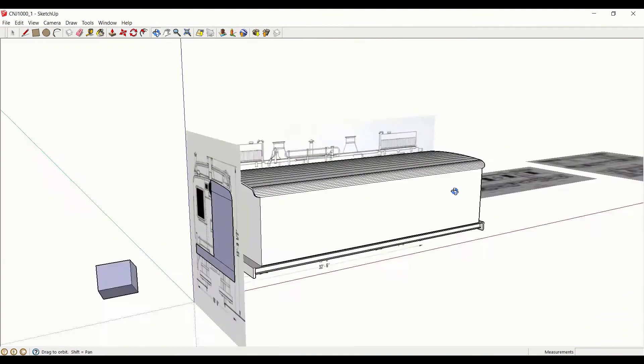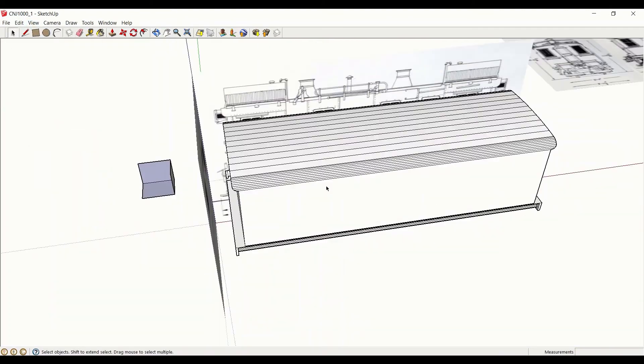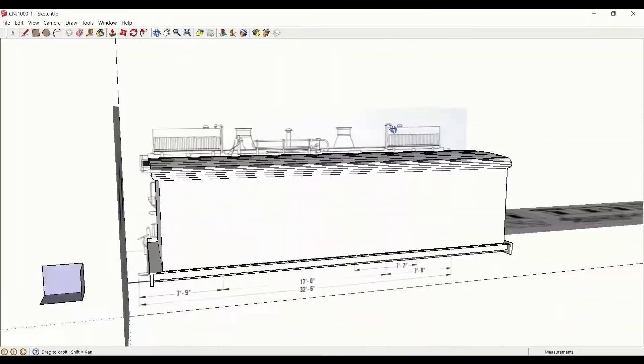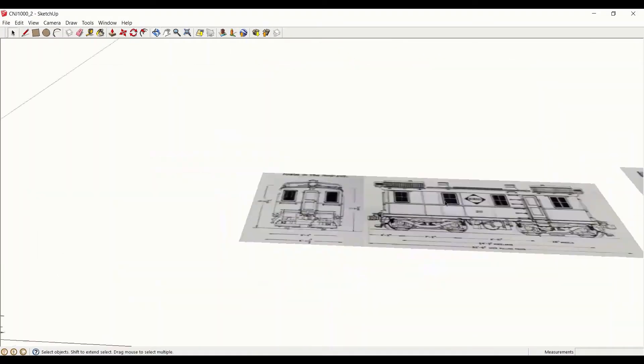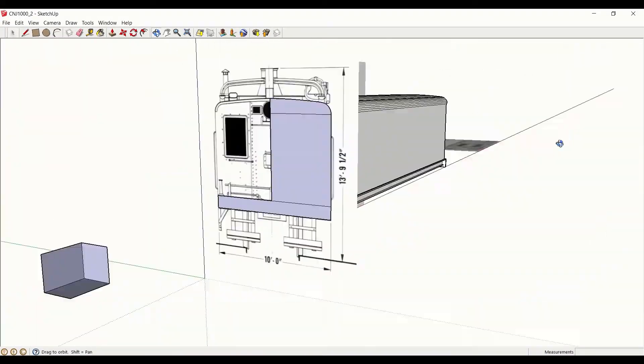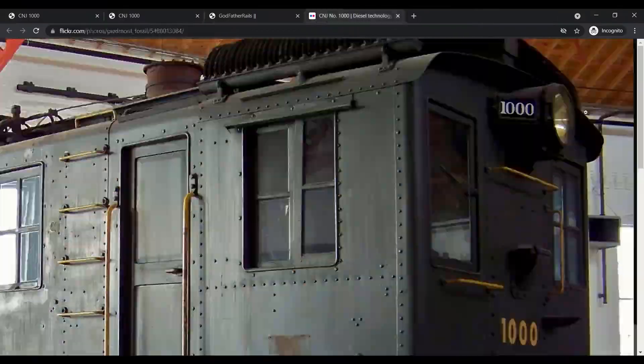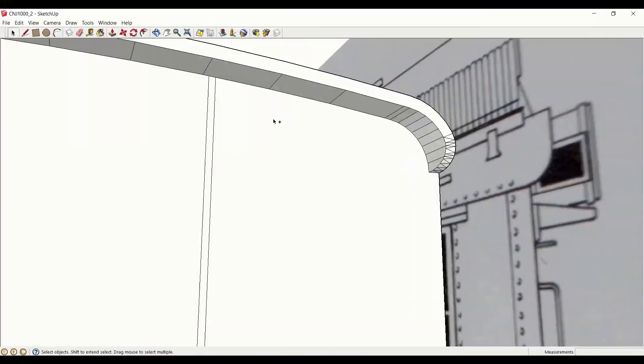With the main shapes defined, I can get straight into detail work, starting with the sheet metal seams that run along the car body.